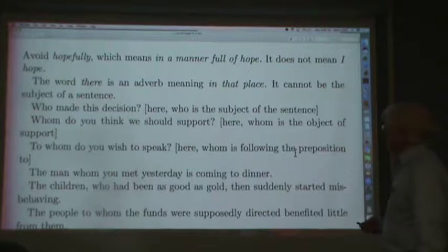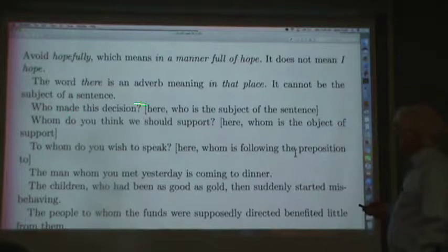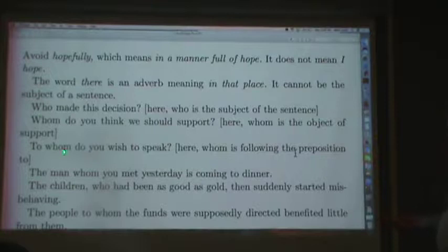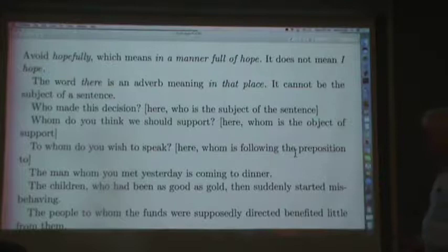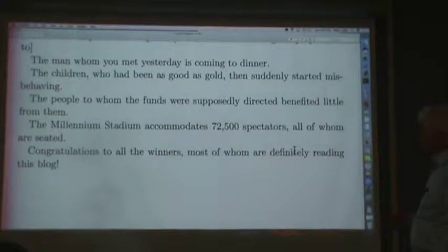Now, who and whom. I got this from Oxford English Dictionaries just this afternoon. Some examples: 'Who made this decision?' — who is the subject. 'Whom do you think we should support?' — whom is the object of the verb 'support.' 'To whom do you wish to speak?' — whom follows the preposition 'to.' 'The man whom you met yesterday is coming to dinner' — whom is the object of the verb 'met.' This is a relative pronoun and it takes its case from the role it plays in the clause in which it occurs, not the role the clause plays in the sentence.